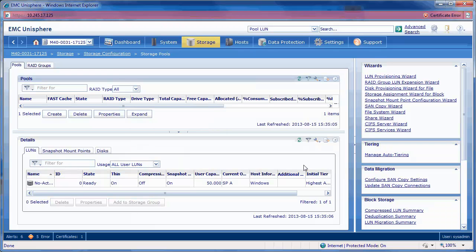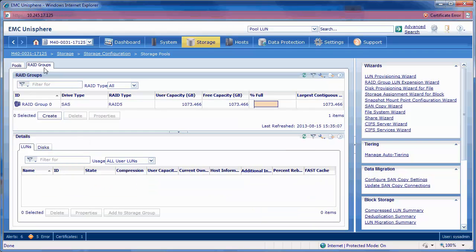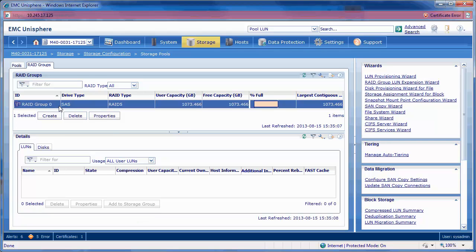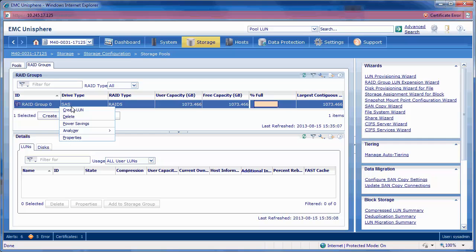Next we will need to create a classic LUN. Select the RAID Groups tab. Select the RAID Group, right click, and create LUN.